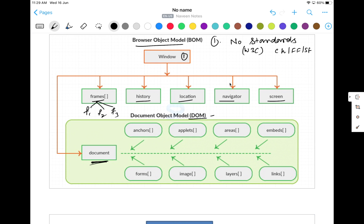This is your DOM actually. Under DOM, then you will have a more HTML-based document. Let's see, we have anchor tags available, we have applet, we have areas. Then we have different forms available, different images available, different layers, different links available like that. So for DOM, the standards are defined by W3C.